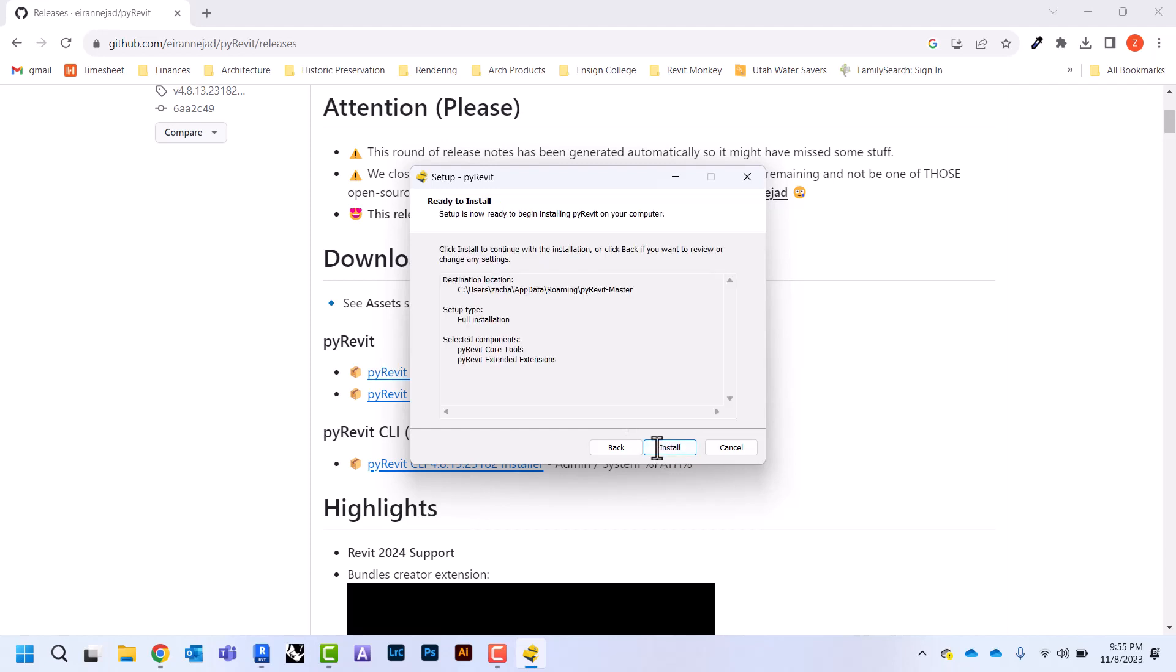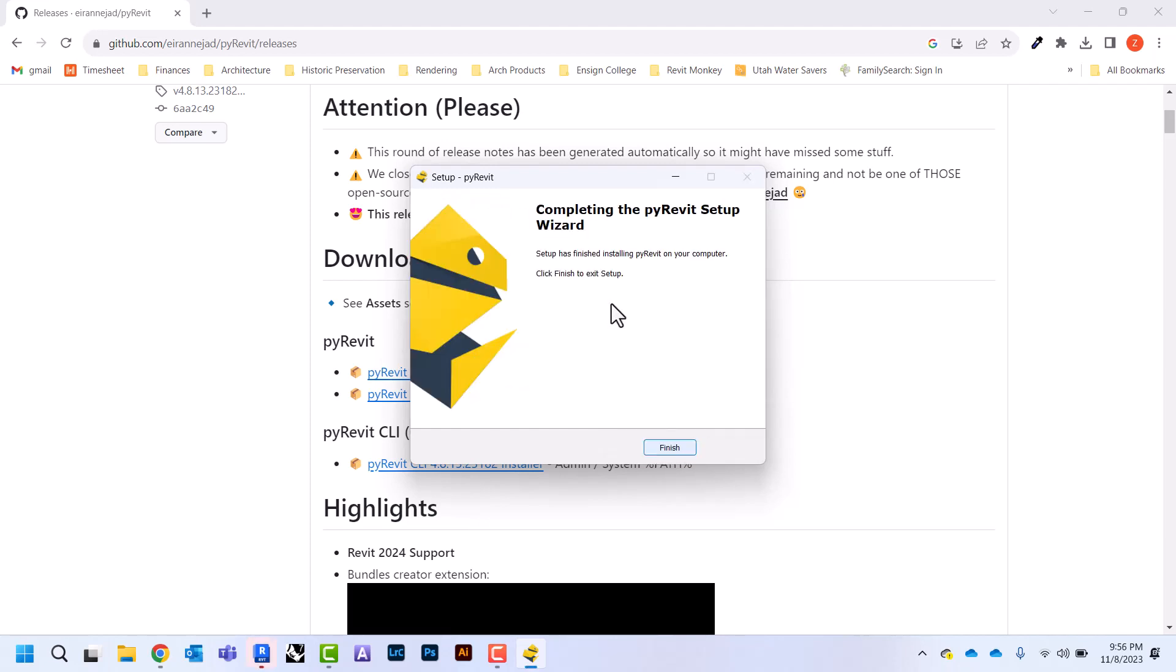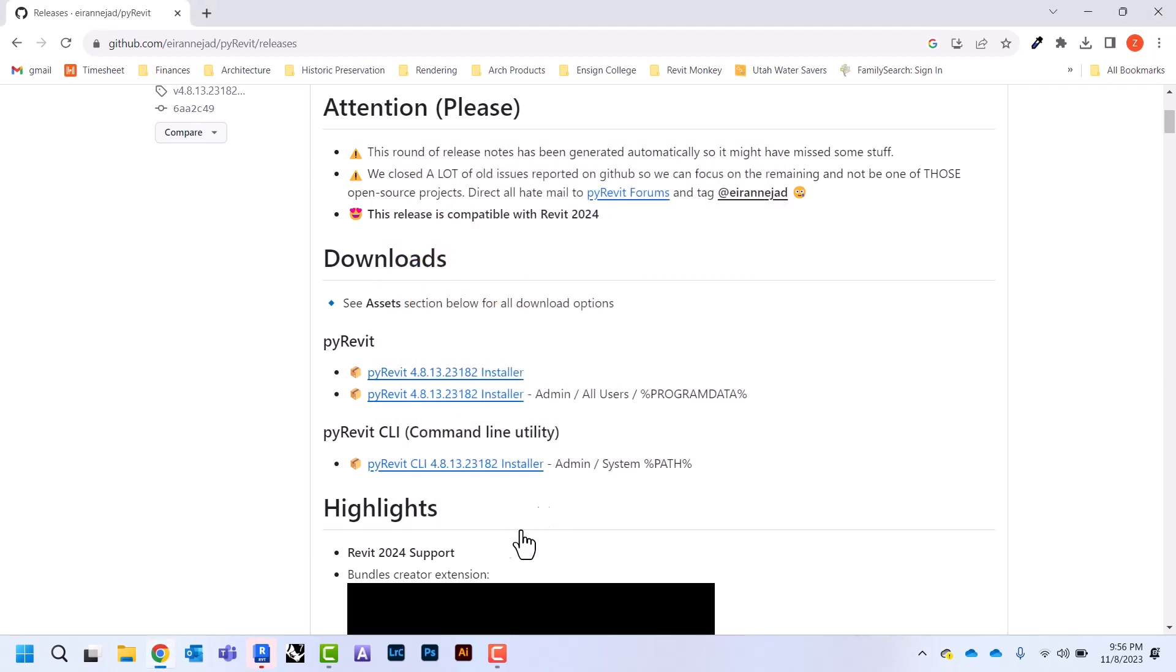Once it's done we're going to hit this button that says finish.